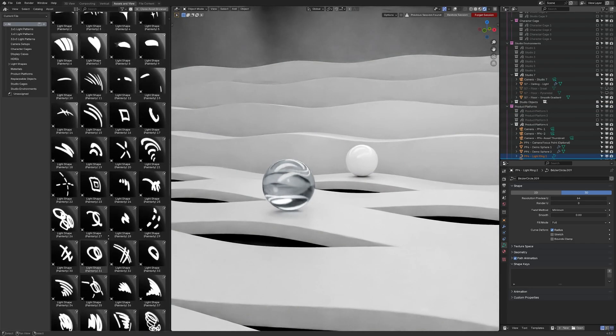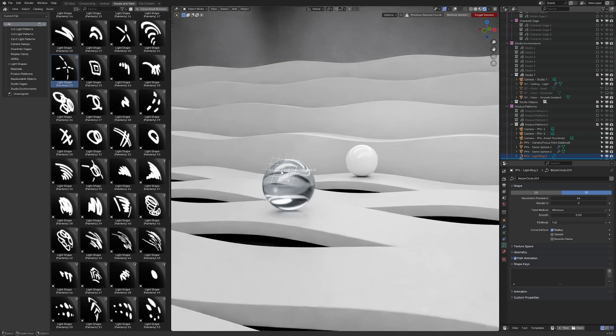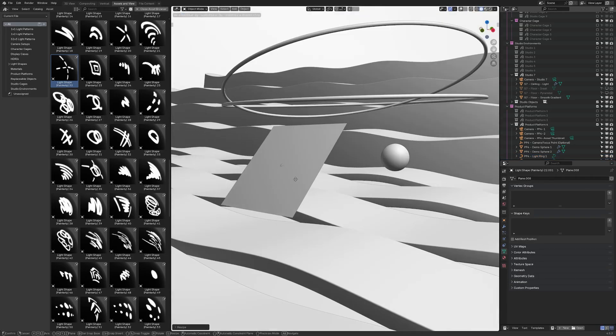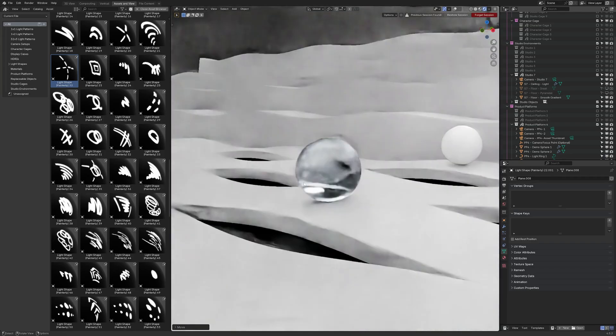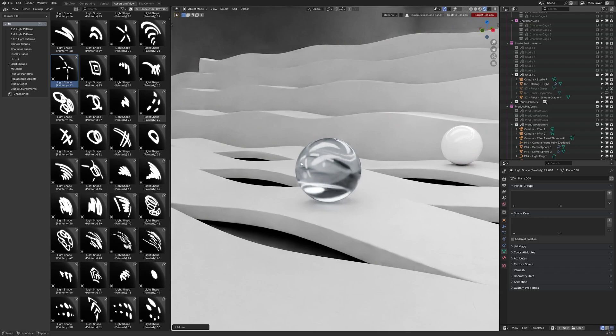Also we have a large collection of what I call light shapes. So these are basically reflection objects. That's one way to think about them. If you drag them in it will act as a plane. So we can see the plane here. It is a light source and the reflection will be visible in the object. So I dragged in this crosshair one and we can see the crosshair there on the object.